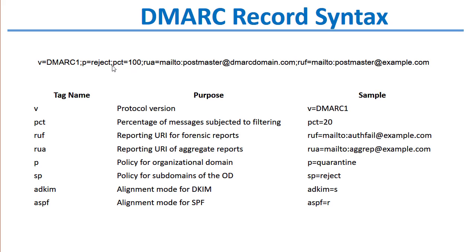Once everything is configured properly with DKIM and SPF—in other words, your SPF record is valid for all sending mail servers or gateways or devices that send on behalf of your domain, and all of your DKIM signed messages are matched up properly and everything else looks good—then you can ramp up that percentage rating accordingly.